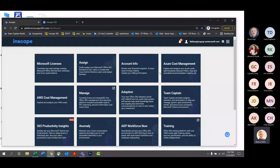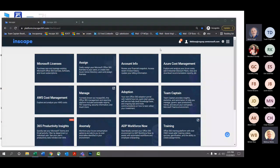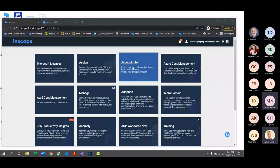Good afternoon everybody, and thank you for your time on today's session for Together Tuesdays. One of the things I wanted to show you before we jumped into the InScape Manage tile was a really great feature within the InScape platform in general — that's within the account info tile.